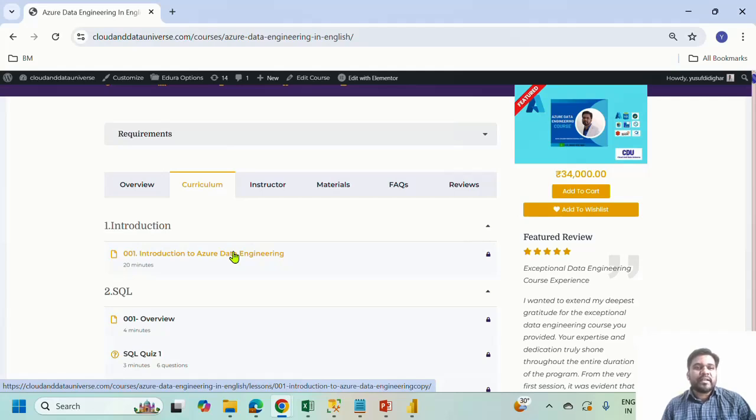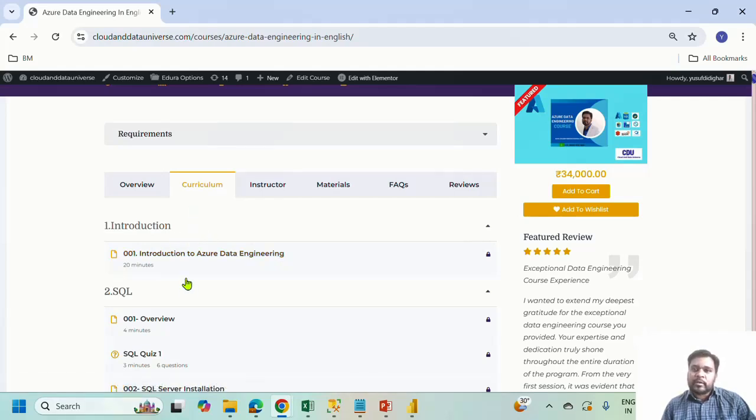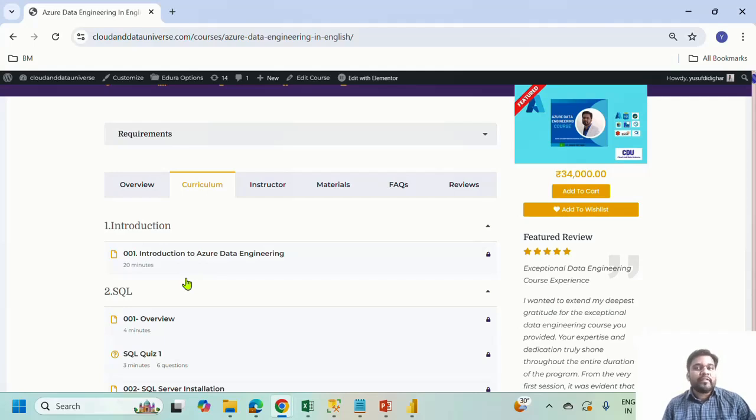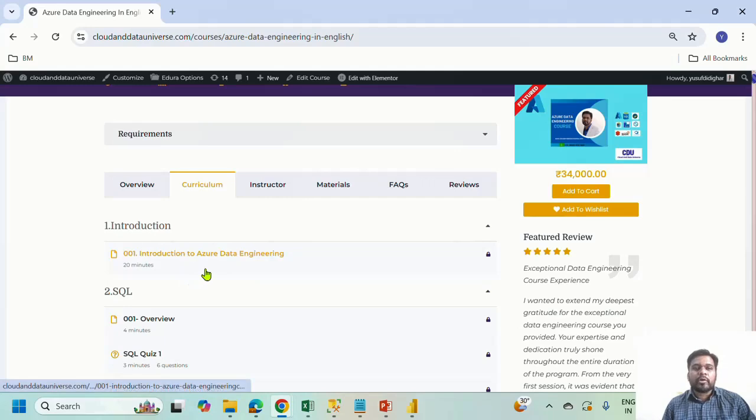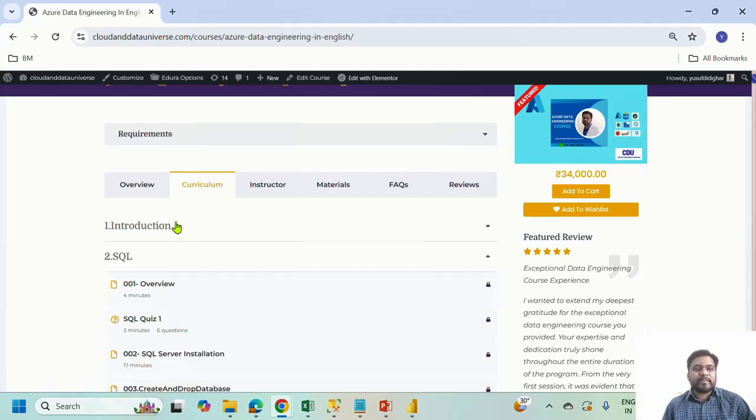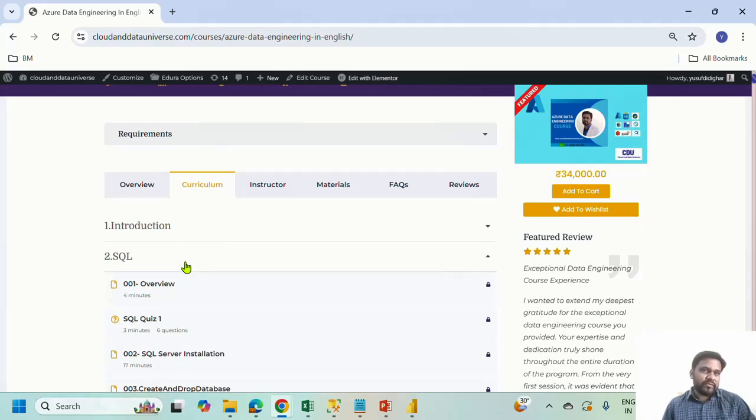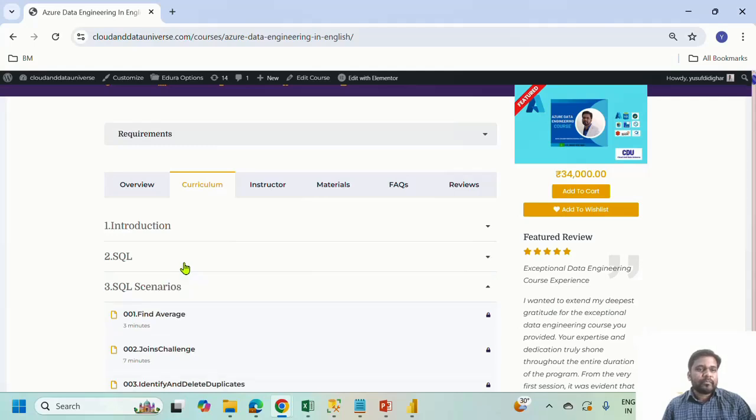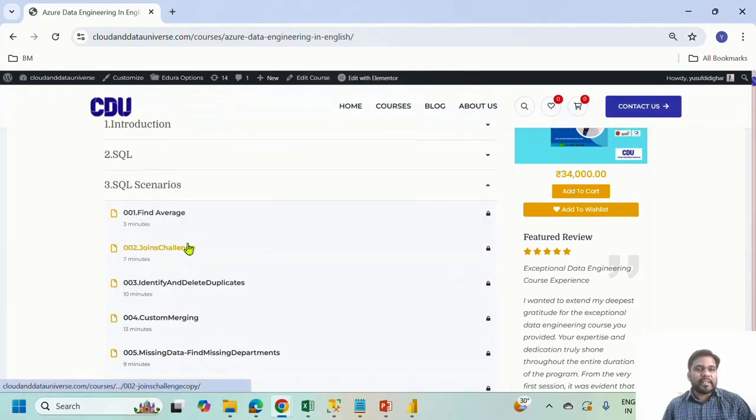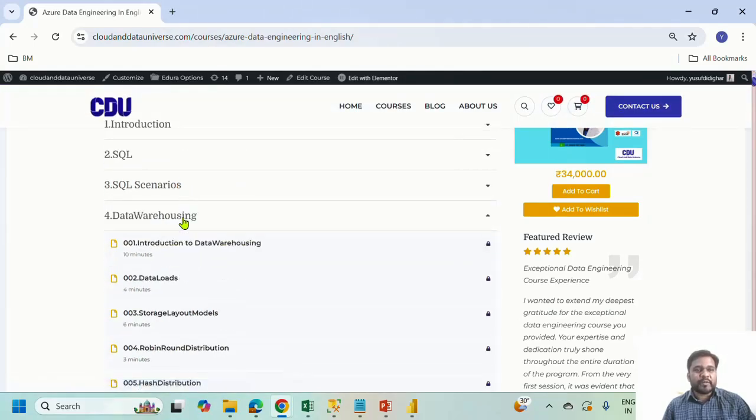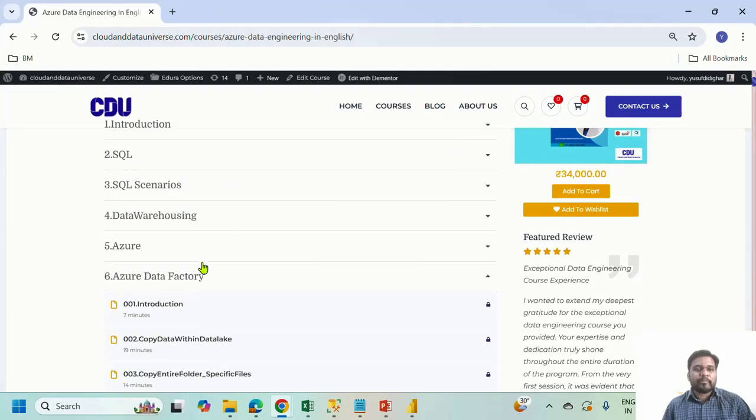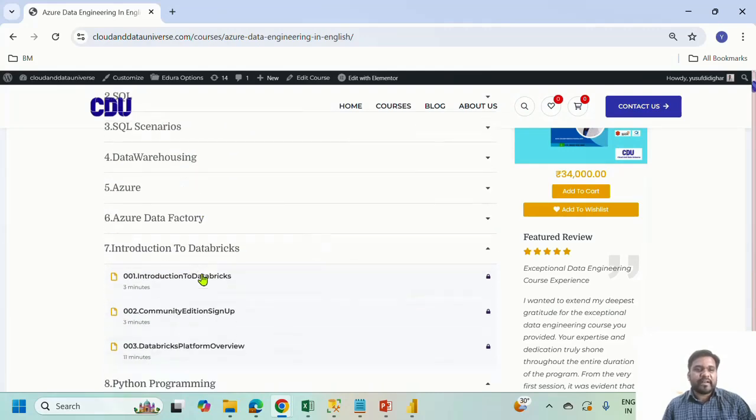We have created the course section-wise. The Azure data engineering course is the largest one, about 18 to 19 sections and few more to be added. If we talk about this particular course, it starts with introduction, then we have SQL and you can go through. For each concept, for each scenario, we have a video which makes it very much easier to revise if you forget something. SQL, then SQL scenarios, data warehousing, Azure. You just keep going. Azure data factory and you go in the same way.